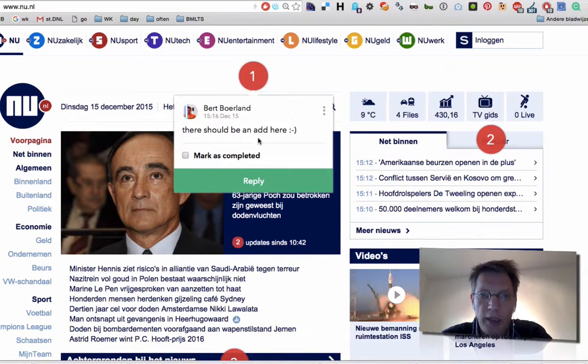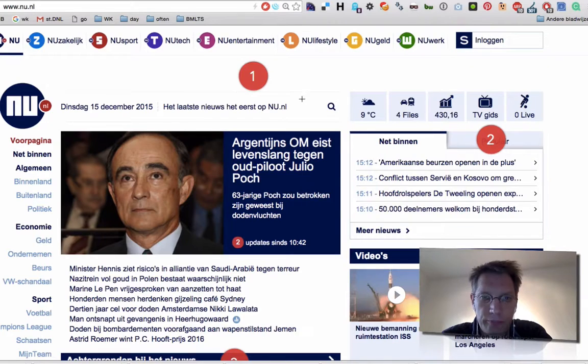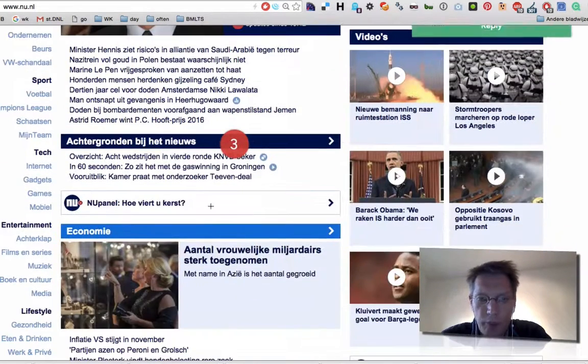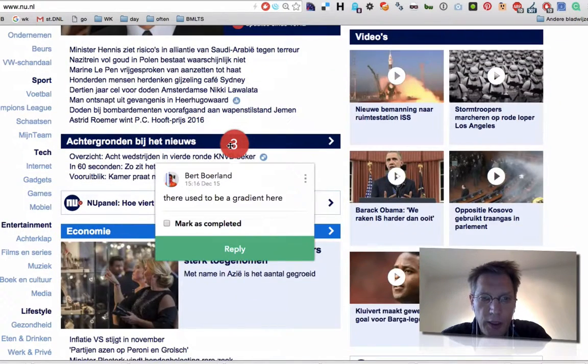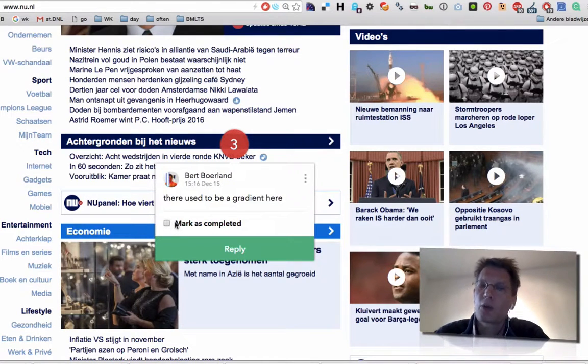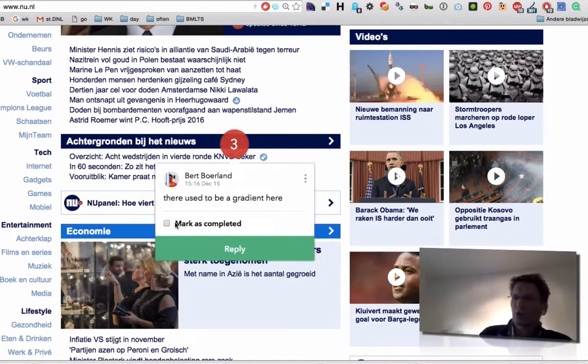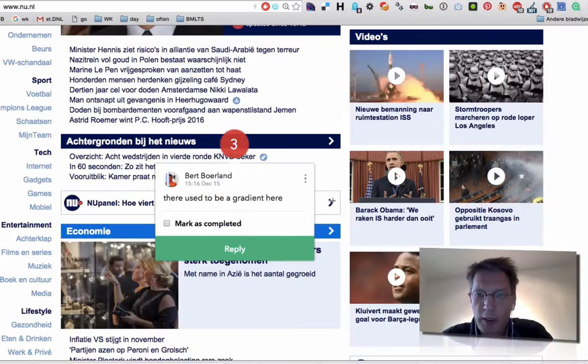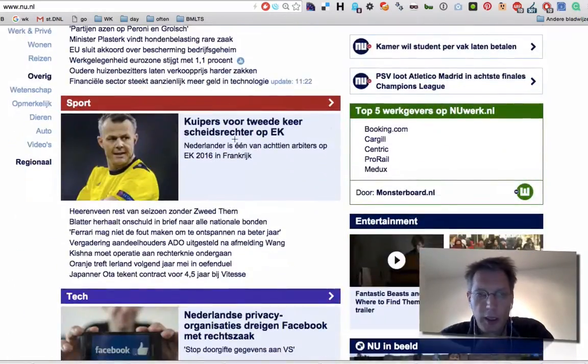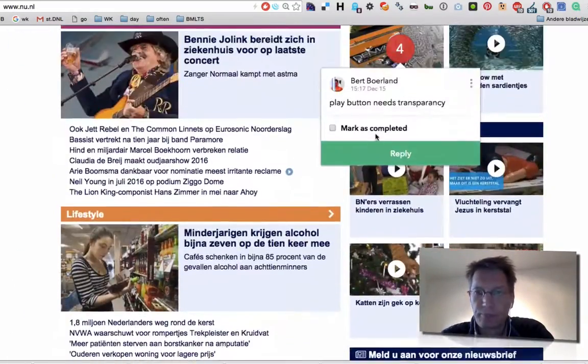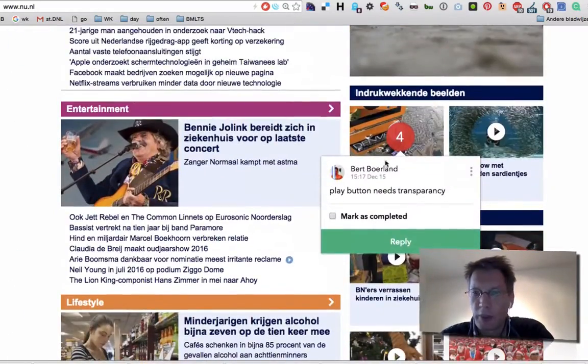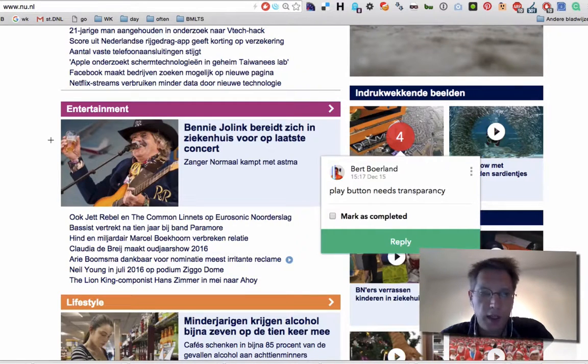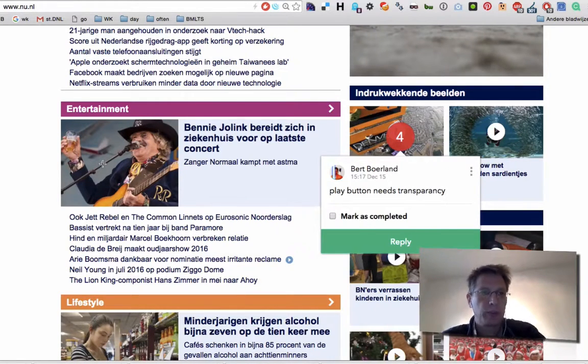There should be an ad here. Maybe I'm blocking it. There should be more white space here. There used to be a gradient here in the previous edition. So the other one who is actually doing the work can mark it as complete. The play button needs transparency, etc. So you just add comments.